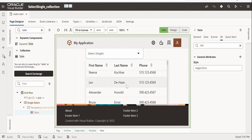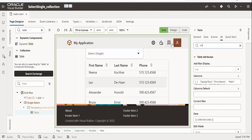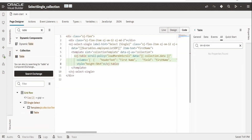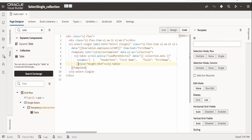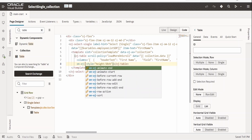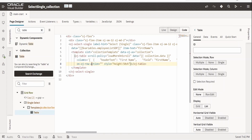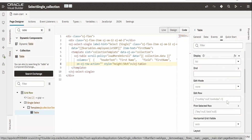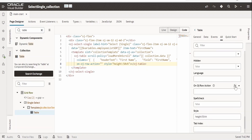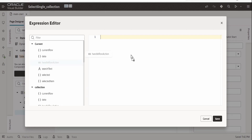If the user selects a row it is not getting selected because we need to add one more property — 'onOjRowAction'. It doesn't appear in the UI, so go to the code view and add it before the style attribute. Once added, the property will appear in the All section under Generals. Go to the Expression Builder and select 'handleRowAction', then drag and drop it.